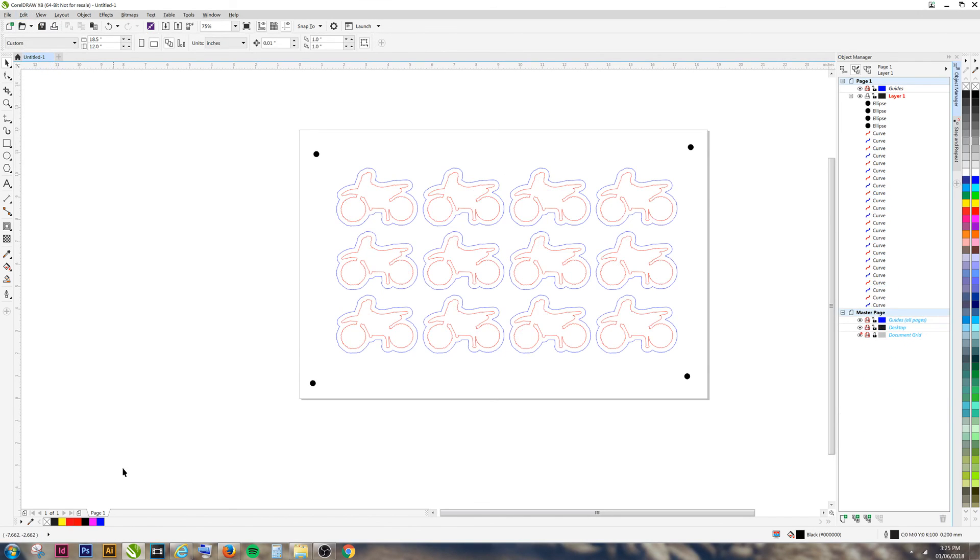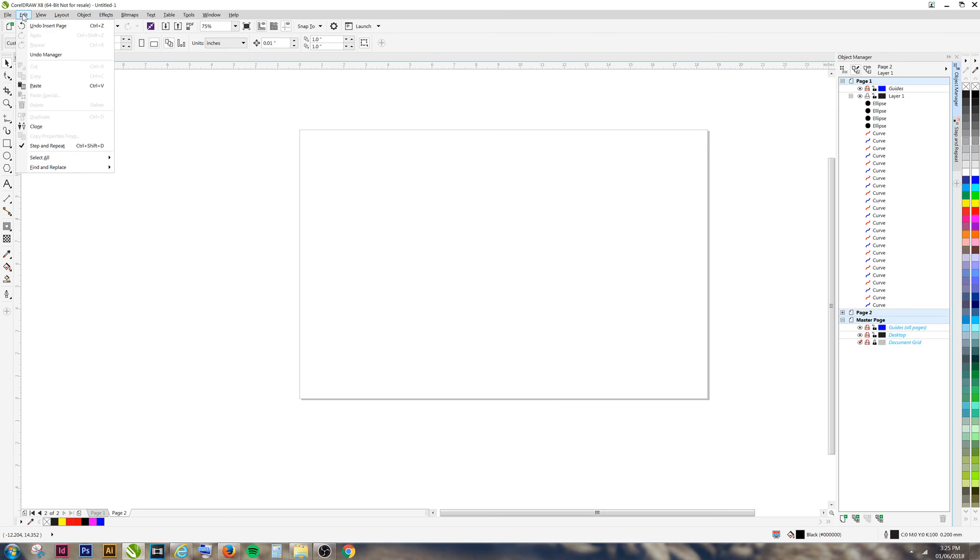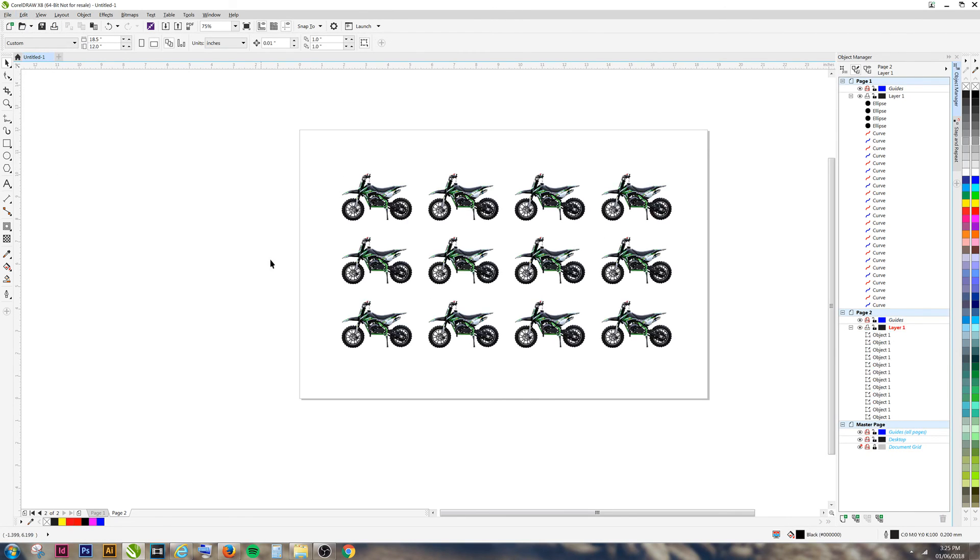Next, make a new page. This new page will be our PDF printing page. Go to Edit and press Paste. Now we have our stickers without the cut lines.